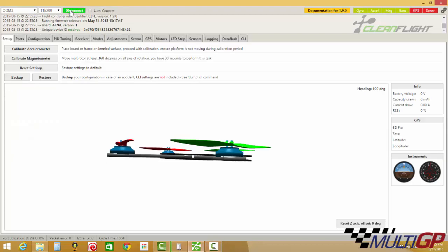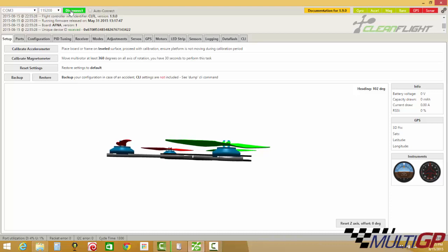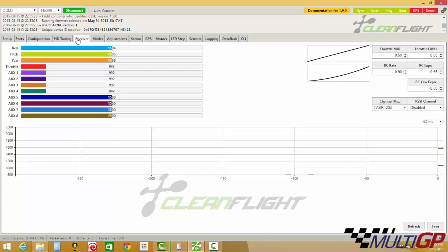I'll connect. Good idea to remove your propellers before you power your machine up. My Taranis is already on and it's connected. Let's go to the receiver tab.